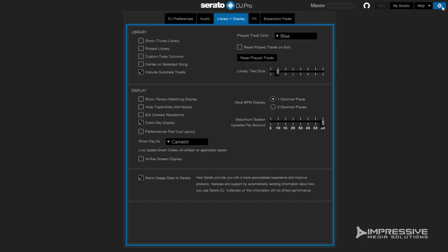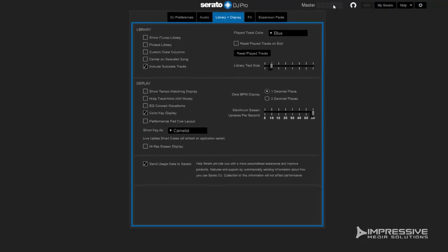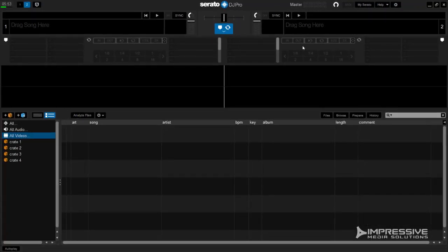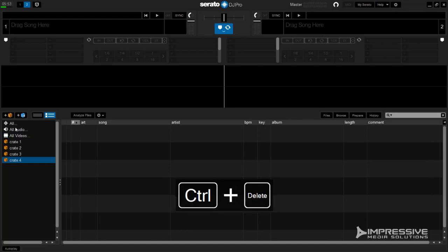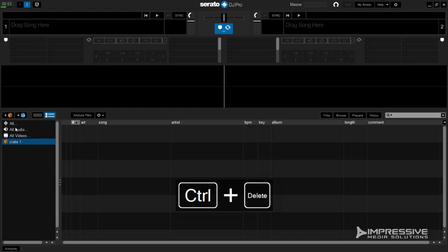Now head back over to the front end of Serato. Select the crate you want to delete, and hold down Control then hit the Delete key on Windows. If you're using a Mac, it will be the Command and Delete key.